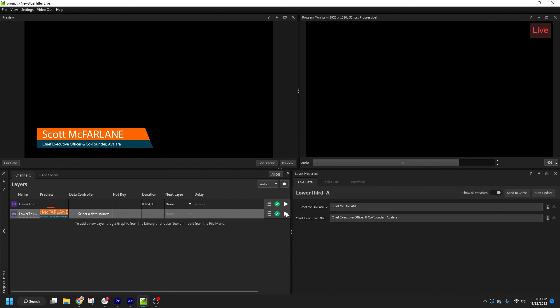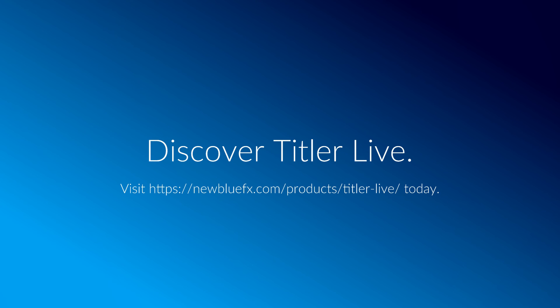Now you should understand the fundamentals of establishing pause points in your graphics. Please see the rest of this tutorial series for more tips and tricks on importing After Effects compositions in Titler Live.